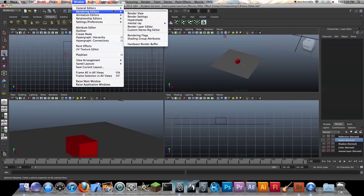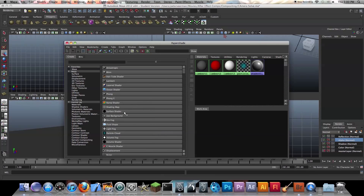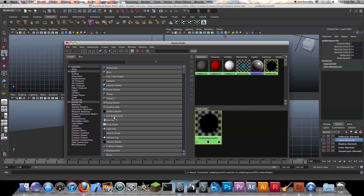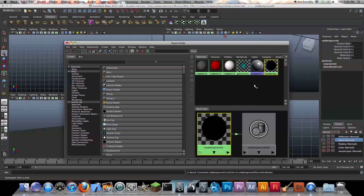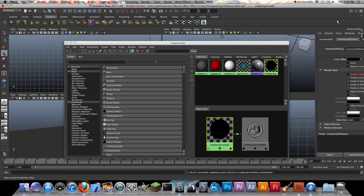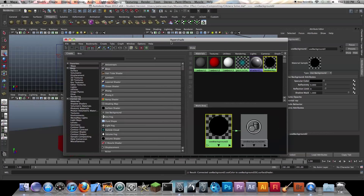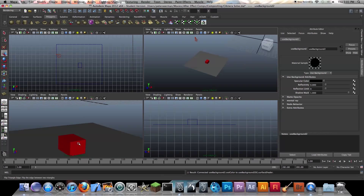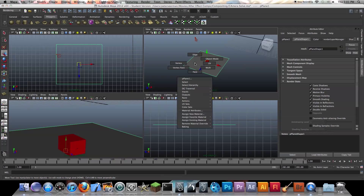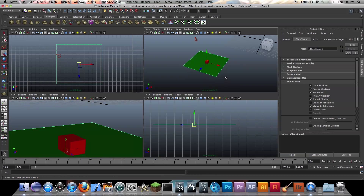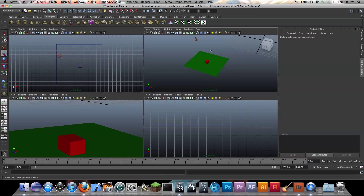What we have to do is create a Use Background shader by going to Hypershade. Once you're in Hypershade, click a Use Background shader and set some attributes. We want to put the specular color all the way down, the reflectivity all the way down, and the reflection limit all the way down, because what we want is this to show nothing but the shadows — we don't want it to reflect anything. Select our image plane, right click, add existing material, Use Background. That should only cast shadows.